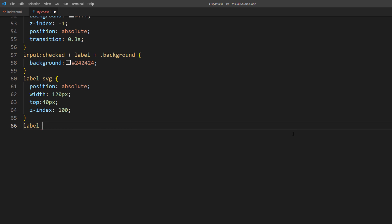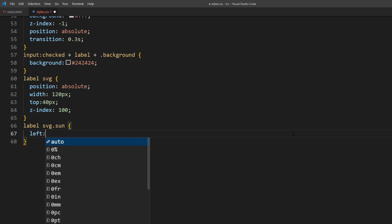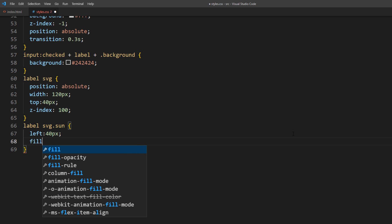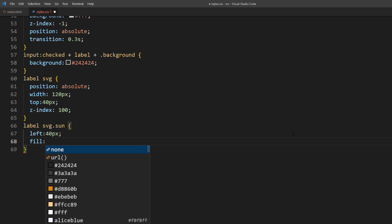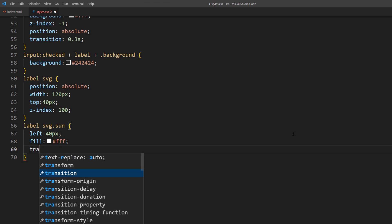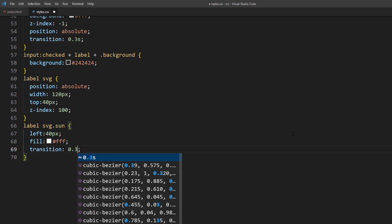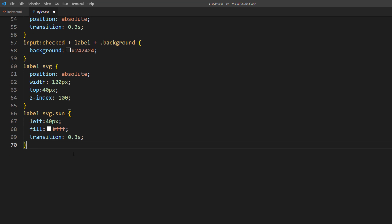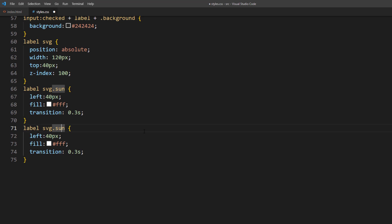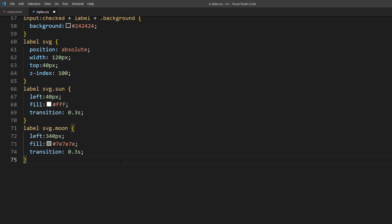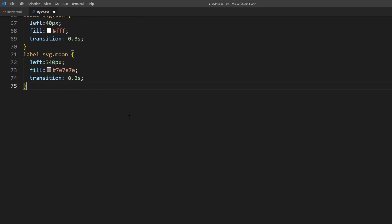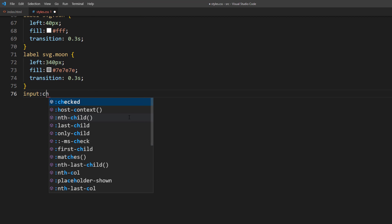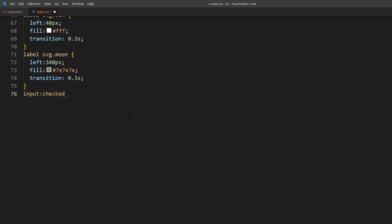As for the sun, I will place it on the left side and set the fill color to white while also add the transition time. And the moon will be on the right side with gray fill. Then I will switch the fill color of both icons when the input is in checked state.